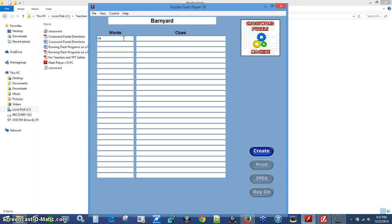Let's start off with a chicken — of course a chicken will cluck. Let's put in a rooster with cock-a-doodle-doo. Put in a horse, which will whinny. How about a pig, which will oink.